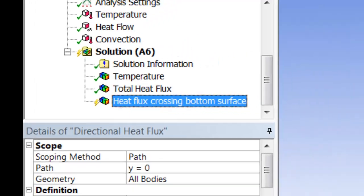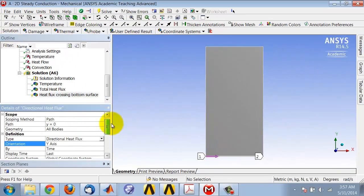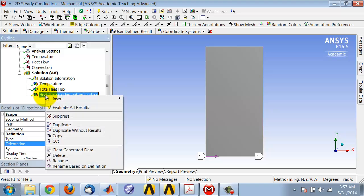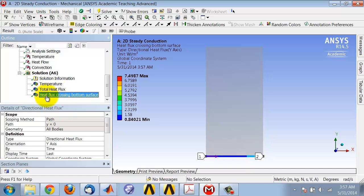I can right-click on this and say evaluate all results, and ANSYS will populate that object and extract that directional heat flux from the nodal temperatures.